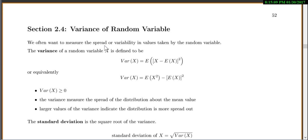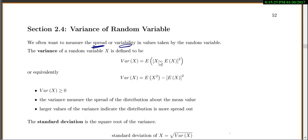In this section, we're going to talk about the variance or standard deviation of a random variable. We often want to measure the spread — this is all about the spread or variability of values taken by a random variable. The variance of a random variable is defined as the expected value of x minus the expected value of x, all squared.